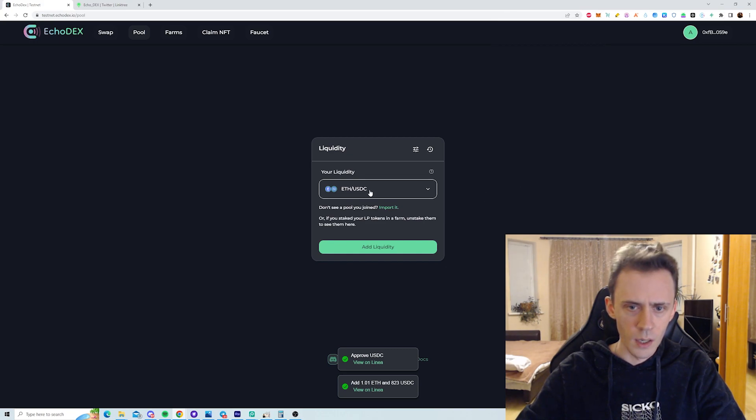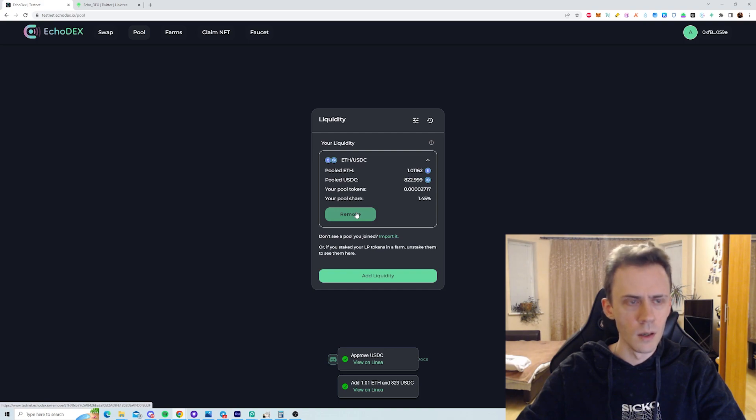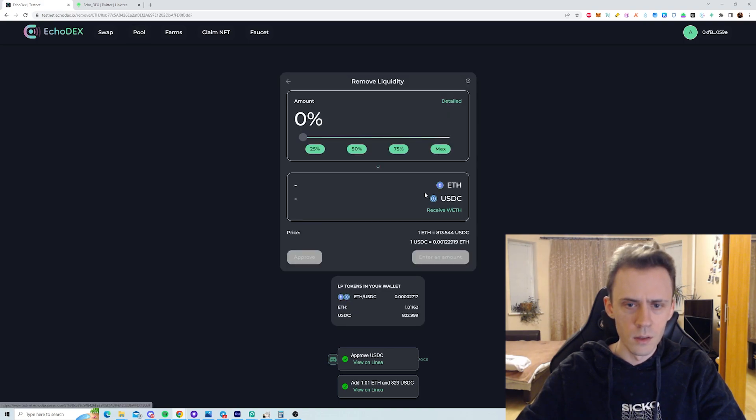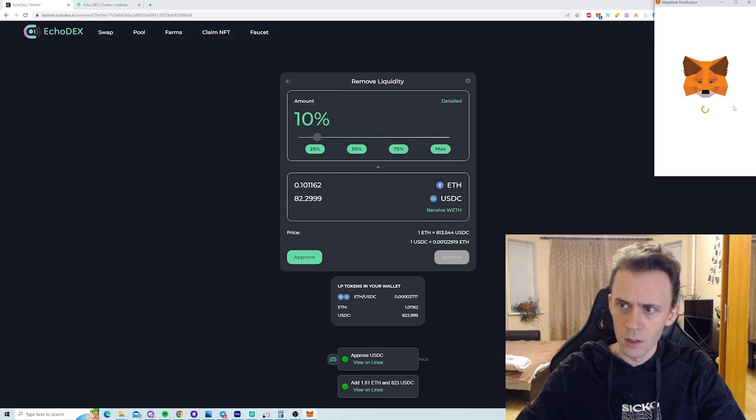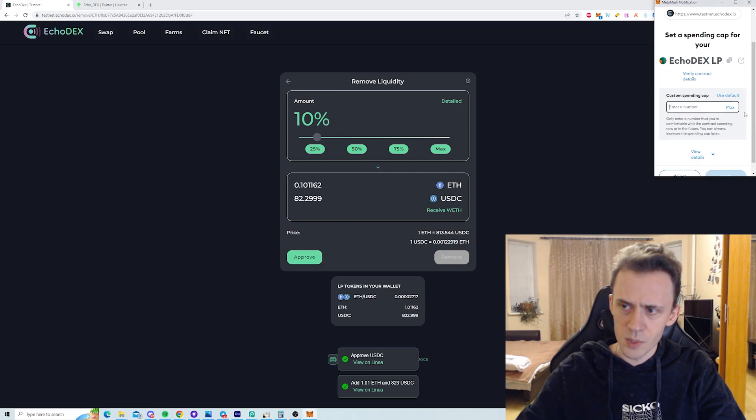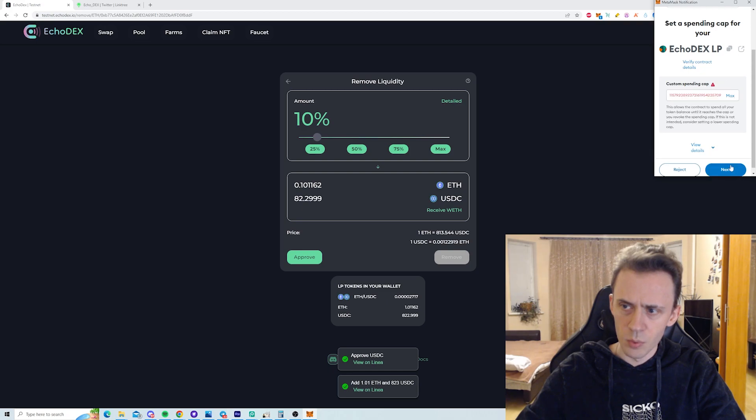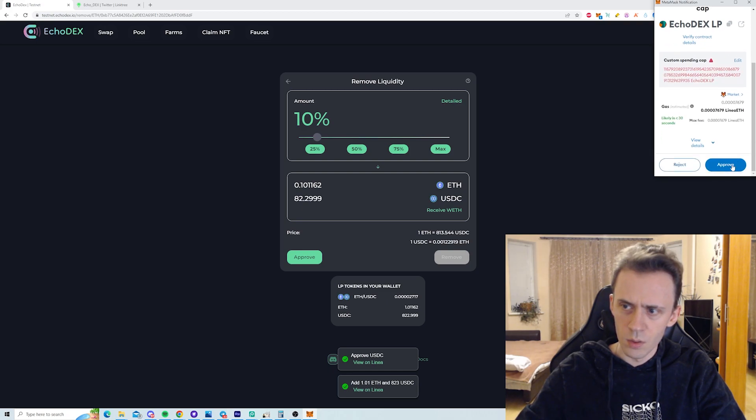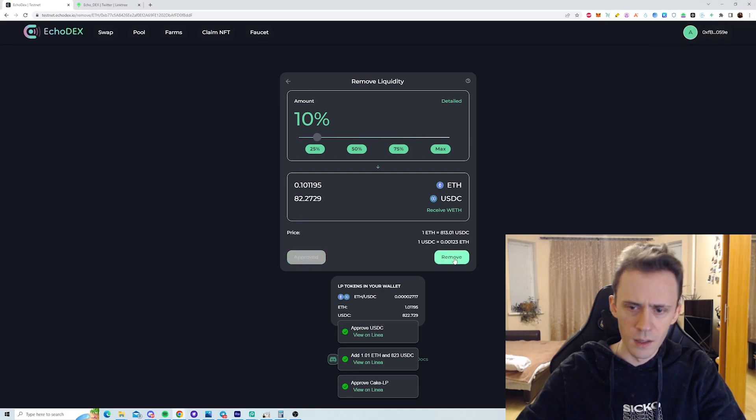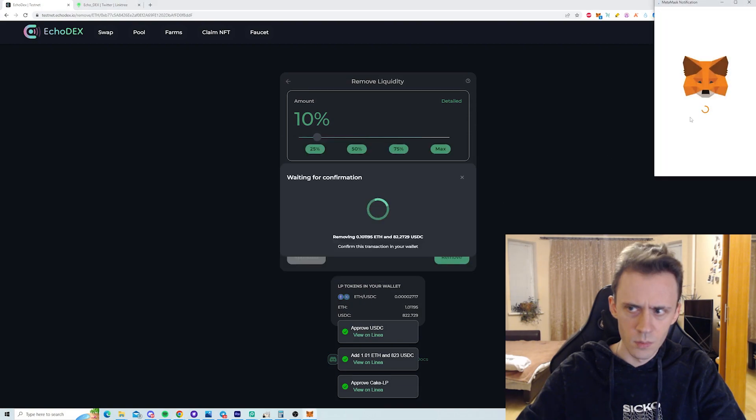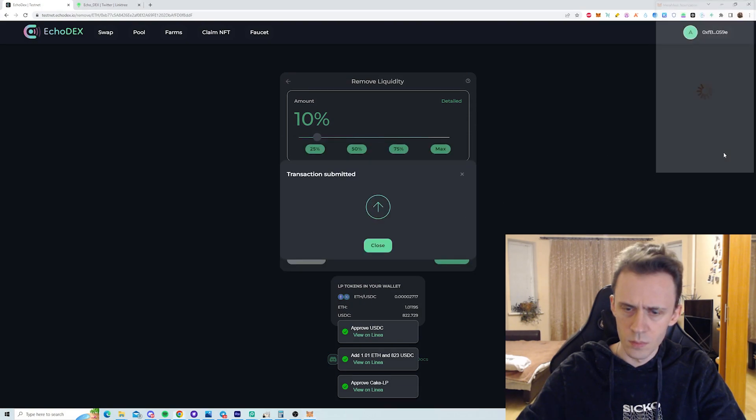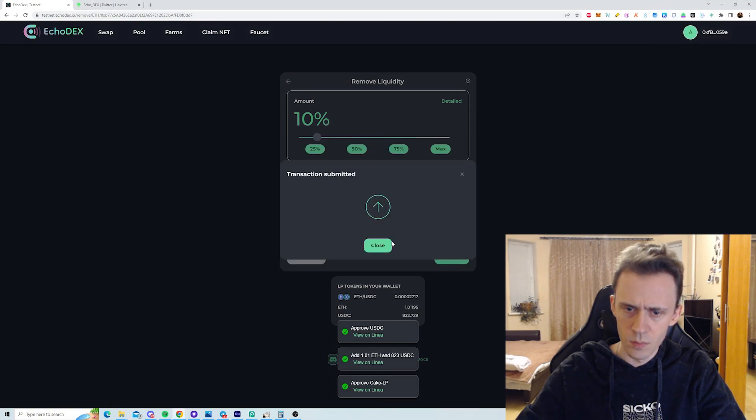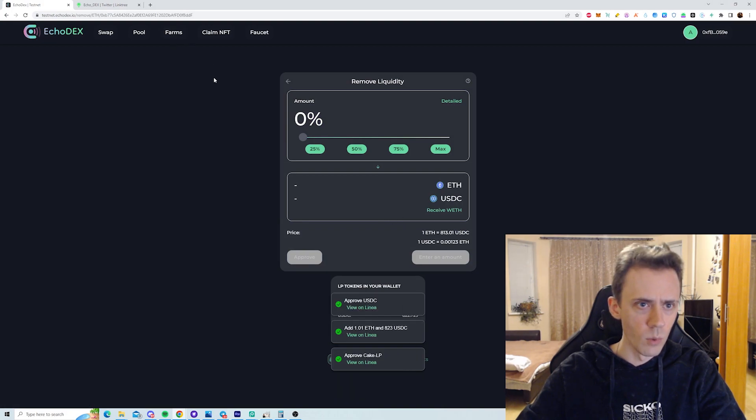So I got my liquidity and I can remove the liquidity. I don't know if I need to remove, but okay, let's test the functionality. I'll remove 10%, I want to keep some liquidity in the pool. Okay, so we approve LPs and now we can remove. That should be done.